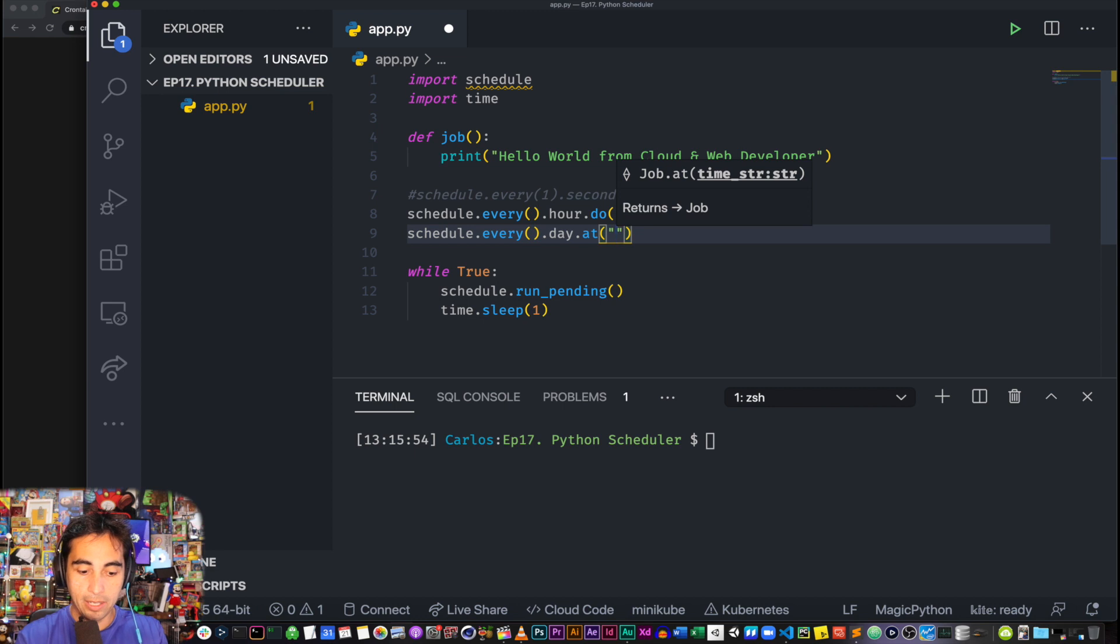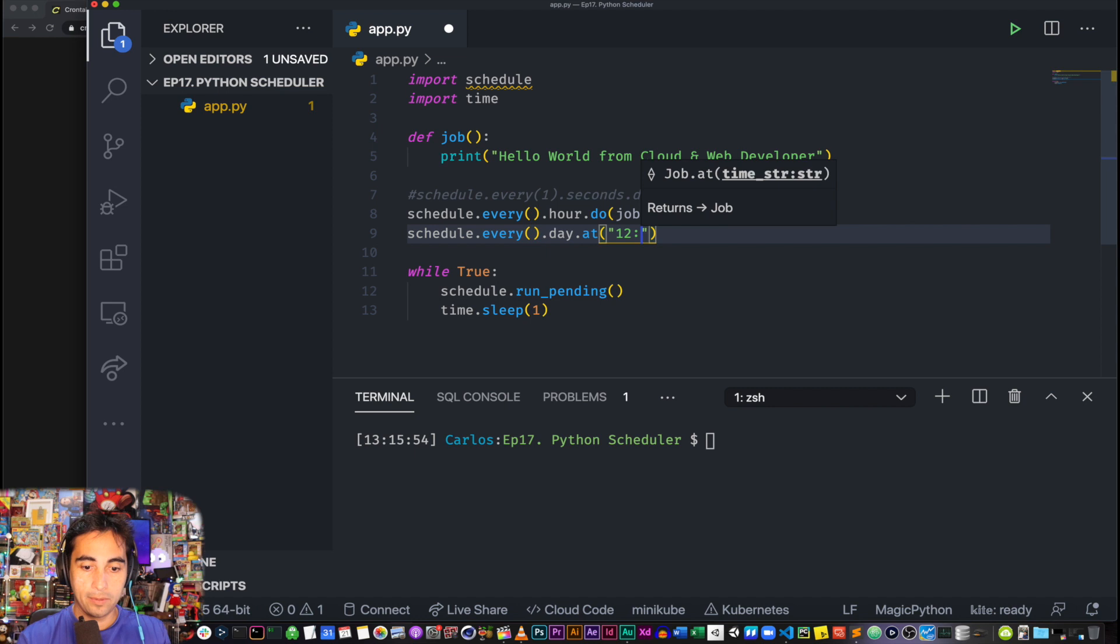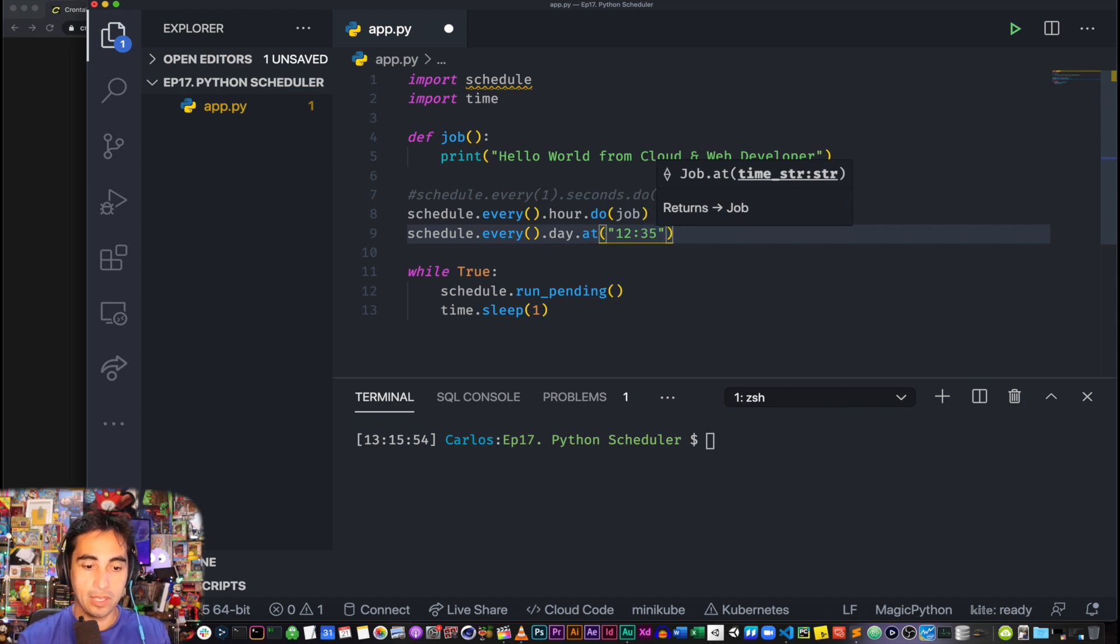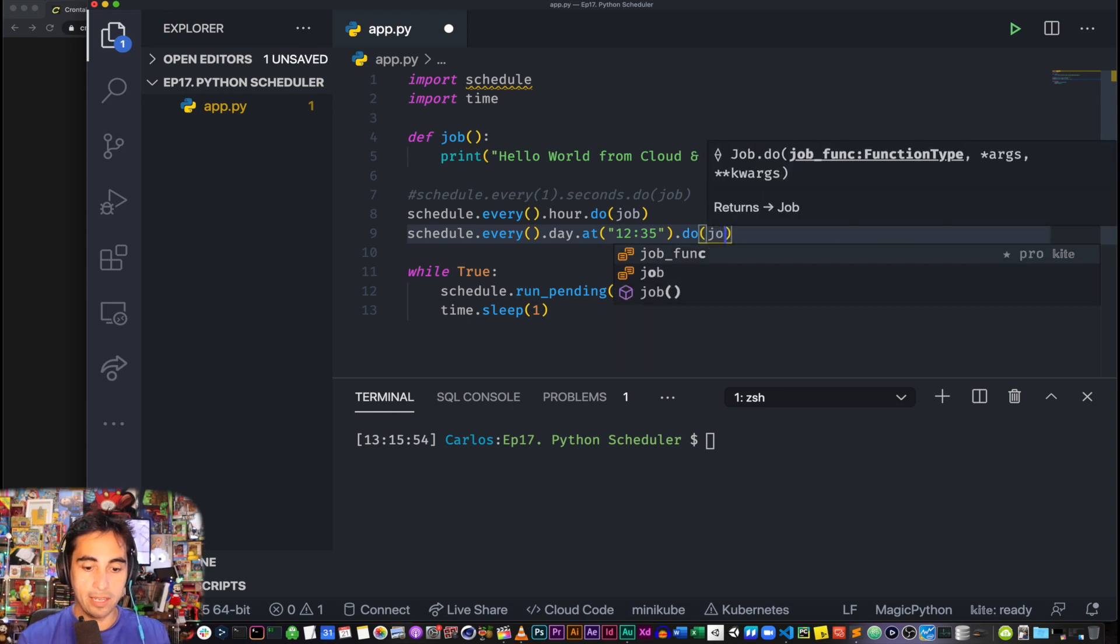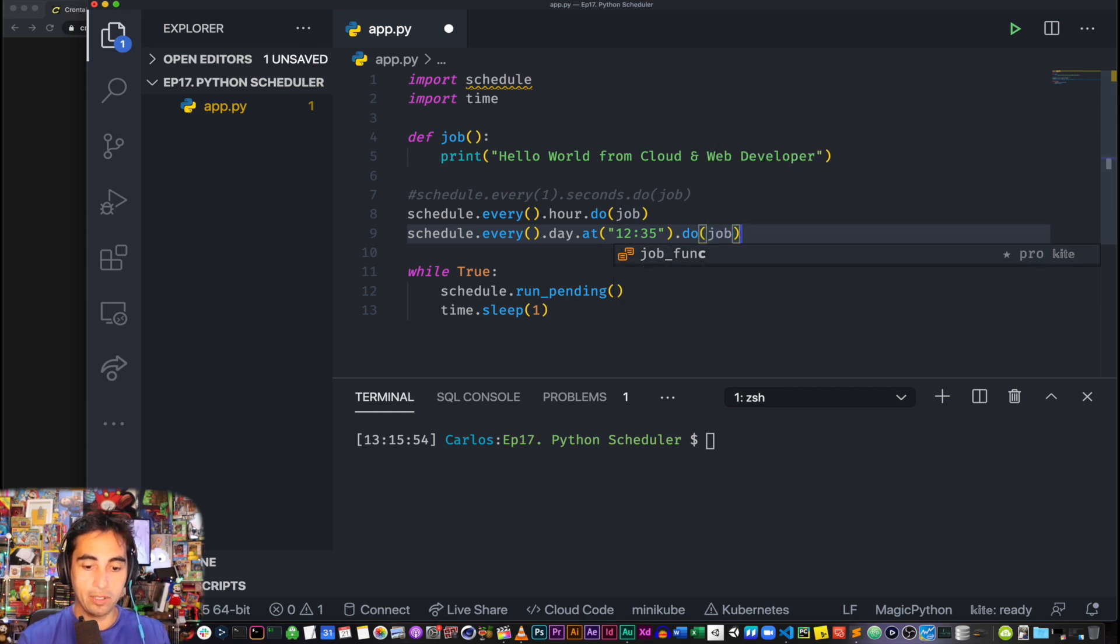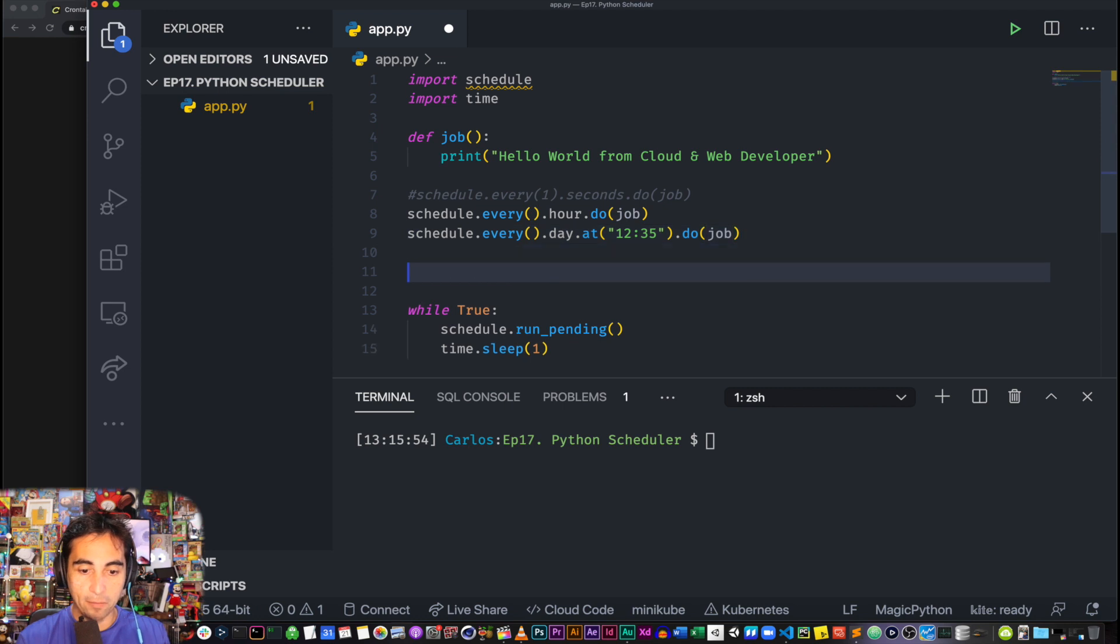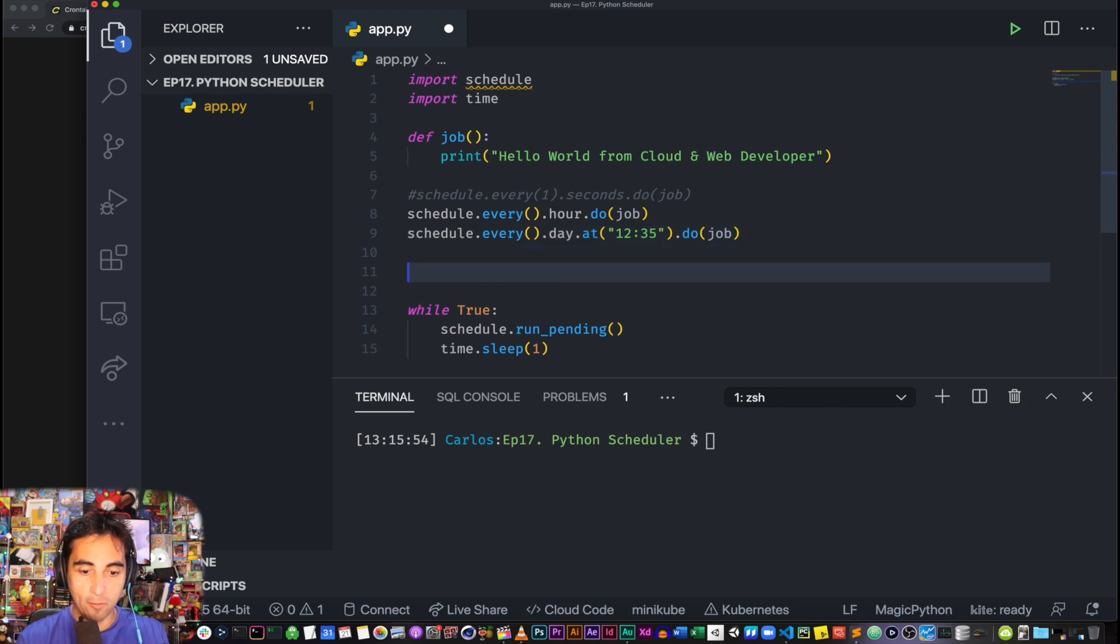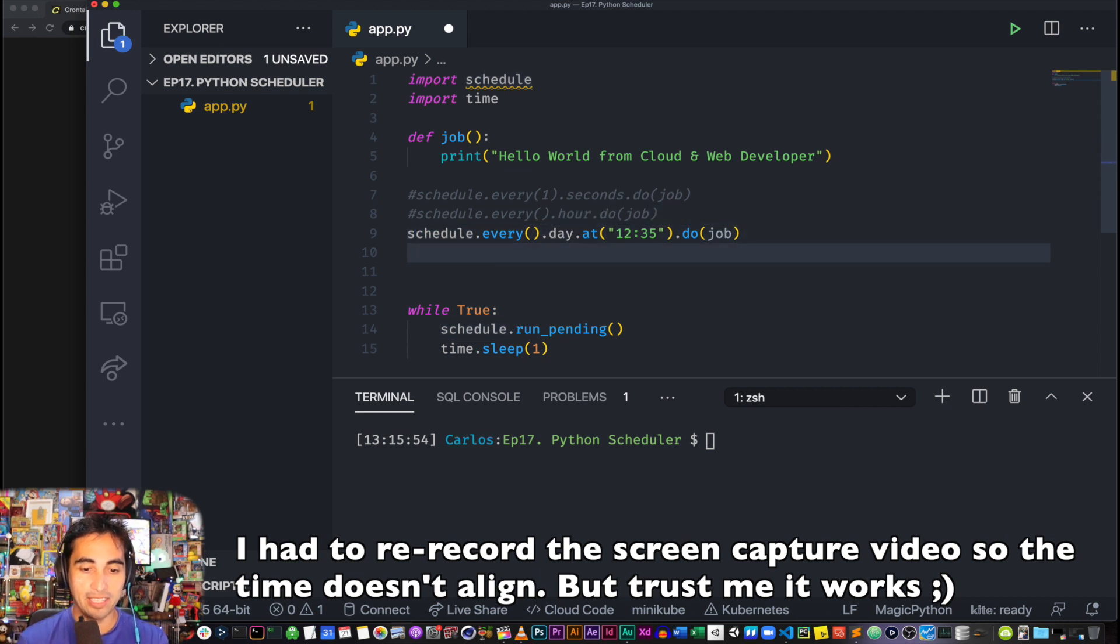For instance, let's try and do this one. So it's 12, let's see if I manage to do 12:45, put .do(job), and I need to comment these two lines out and save and run.